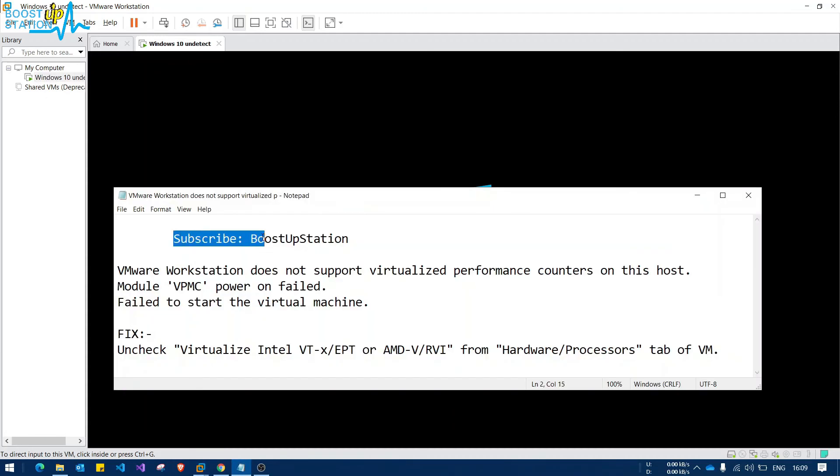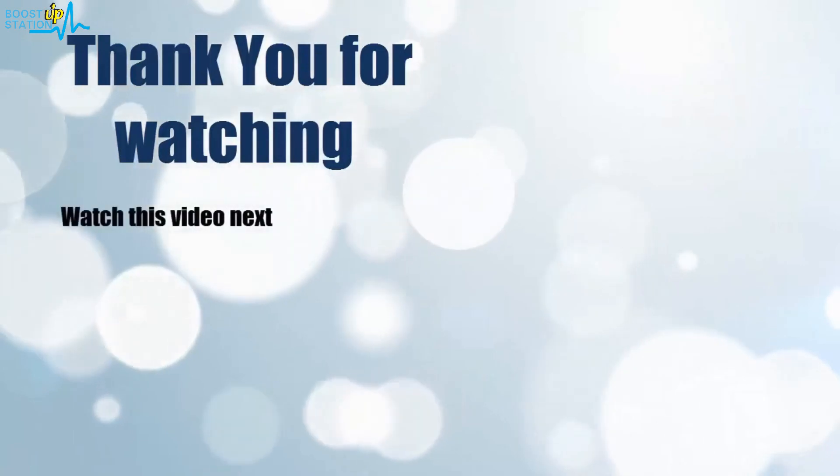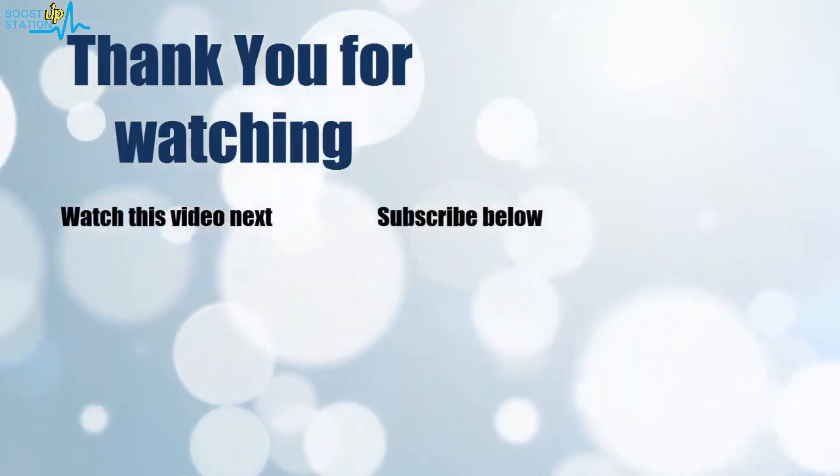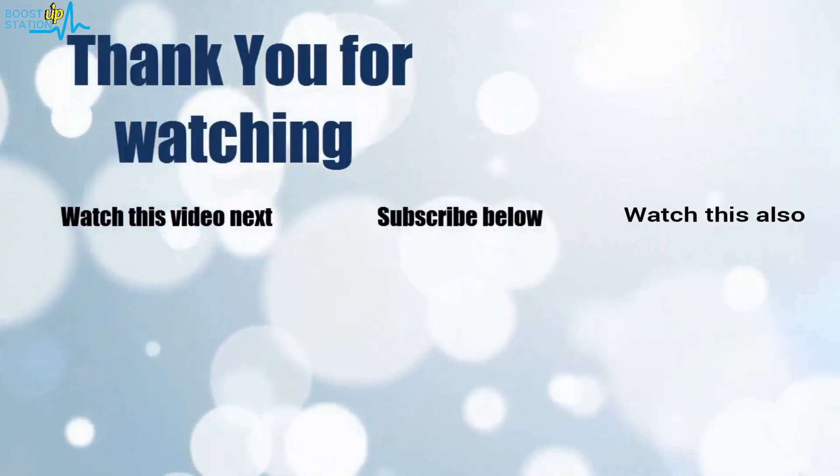Please subscribe to Boost Up Station, and that's it for now. Thank you for watching. Now it's time to discover more - simply click on the screen to subscribe to our channel and watch another video.